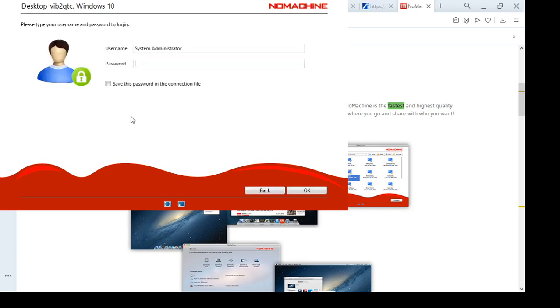Now you would have to have NoMachine installed on the computer that you want to connect to. Right, so as I'm saying, this is a quick tutorial. Hopefully I'm going to do a tutorial with just a tad bit more in depth, but this is a quick tutorial.